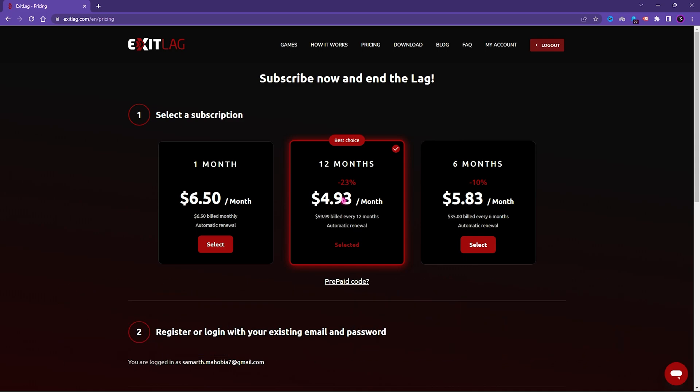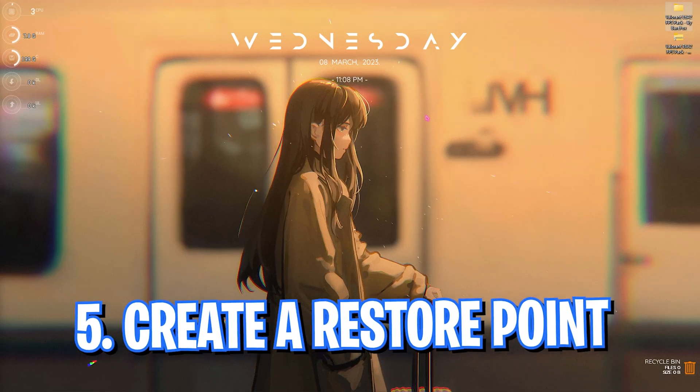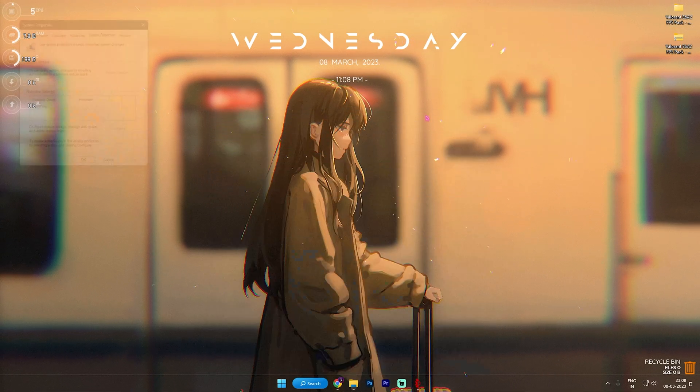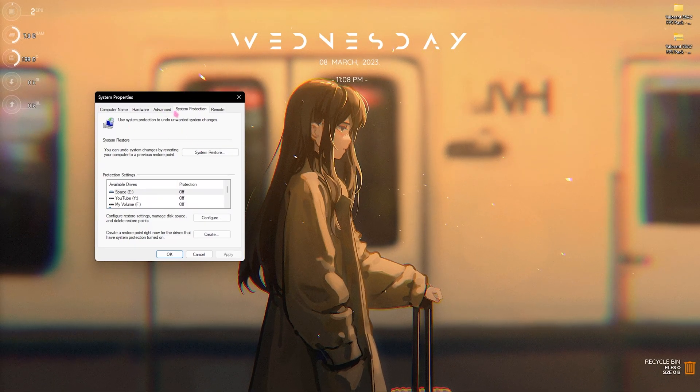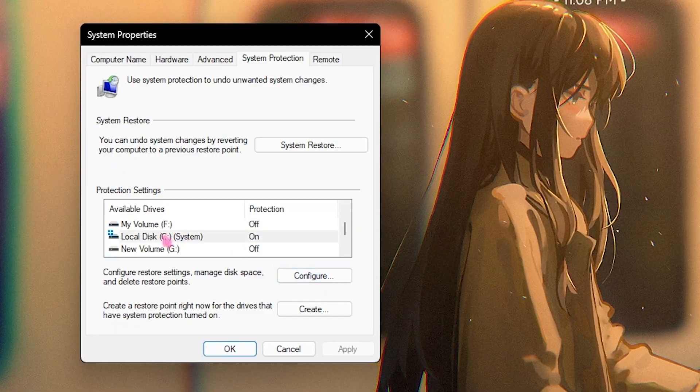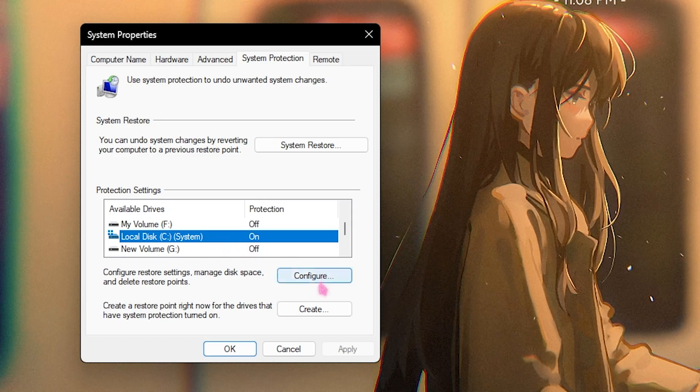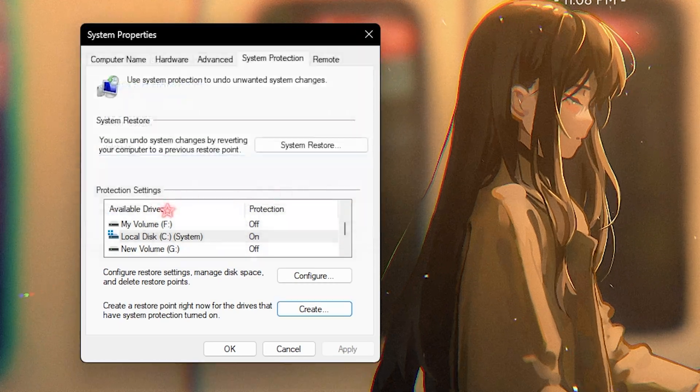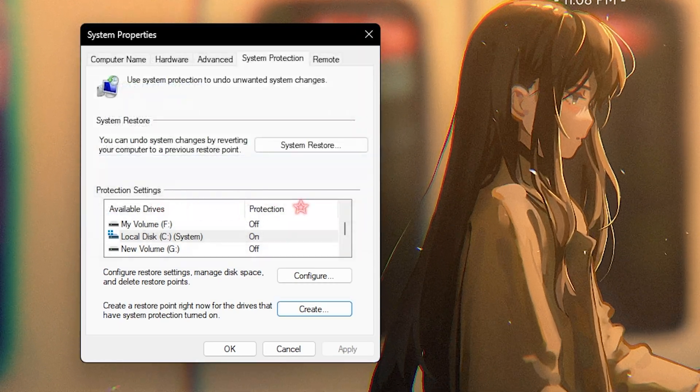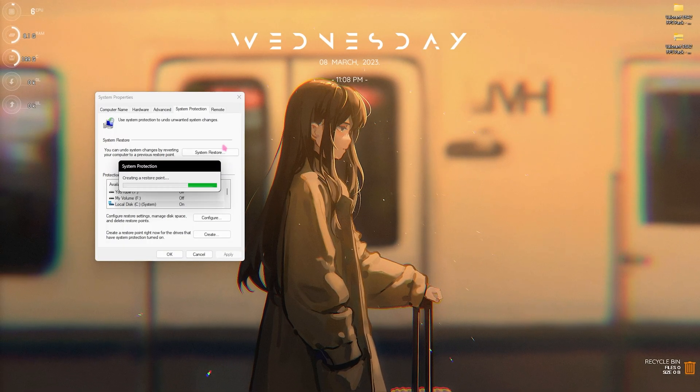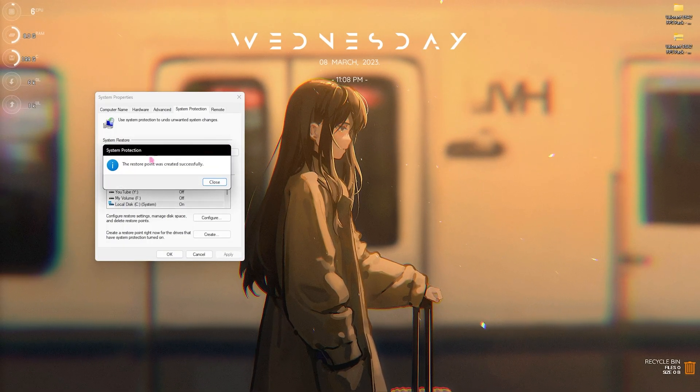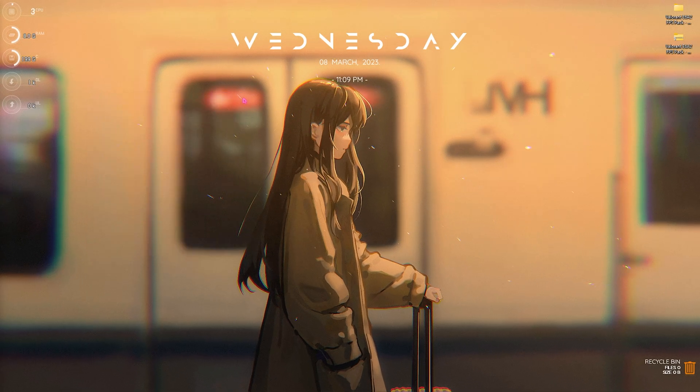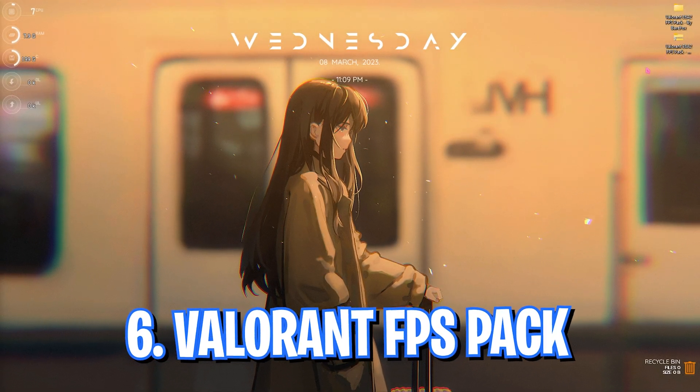Now step number six is to create a Restore Point. I would always recommend you guys to create a Restore Point. Simply search for Create a Restore Point and then go under System Protection. Over here you have to select your local disk C or any drive which says System, click on Create and name it Valorant. This will ensure your system's safety. If anything happens to your computer, it will always be restored and you can prevent yourself from data loss. Once it is done you can simply click on Close and close System Properties.